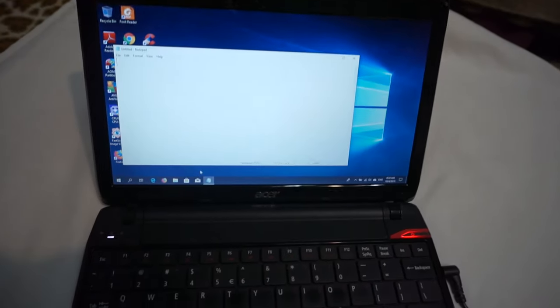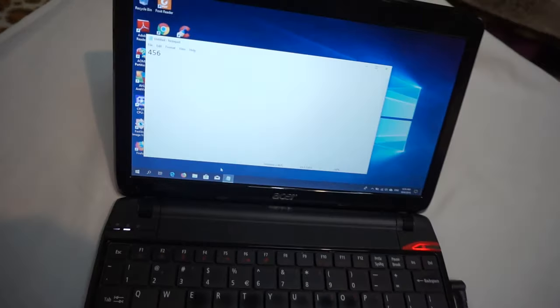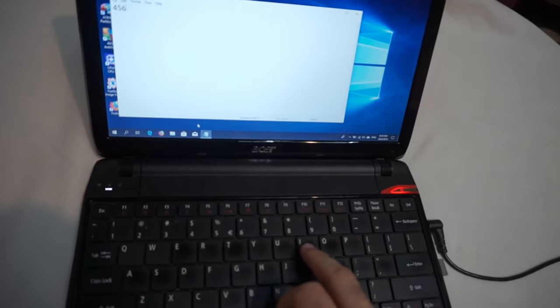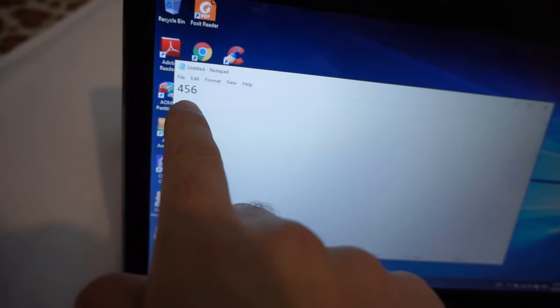Why is this laptop typing numbers instead of letters? So I pressed U, I and O and it wrote 4, 5 and 6.